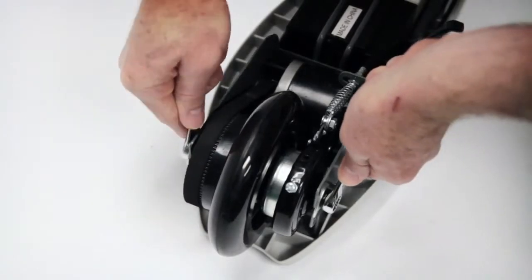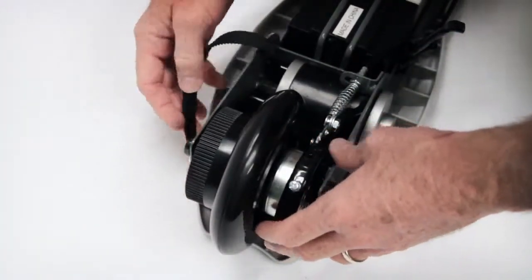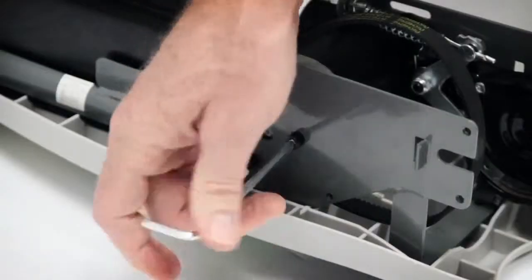Slide the drive belt off of the rear wheel pulley. Slide the wheel towards the rear and remove wheel assembly from the frame.